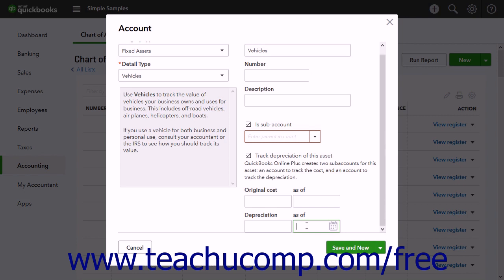If you manually created the sub-accounts, you can enter the values for the original cost and depreciation accounts for assets purchased before the company file start date into the balance and as of fields when you create the sub-accounts.